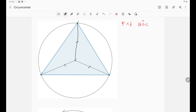In order to evaluate angle BOC, let's define some variables. Let's assume that angle OAC is X and angle OAB is Y. From the isosceles triangle OAC, we must have angle OCA equal to X as well. And from the isosceles triangle OAB, we must have angle OBA equal to Y as well.